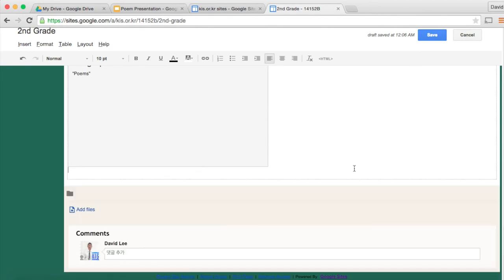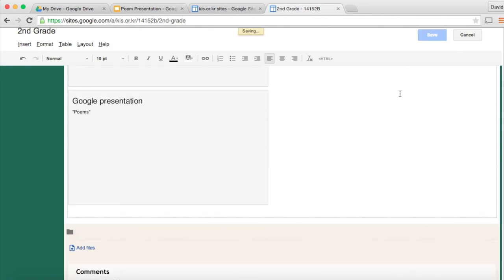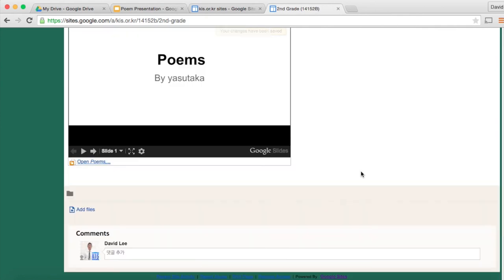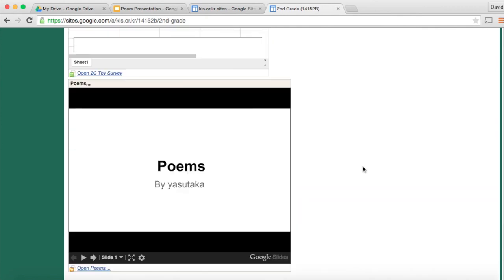Once you're done with that click save at the top right. Now you are done.